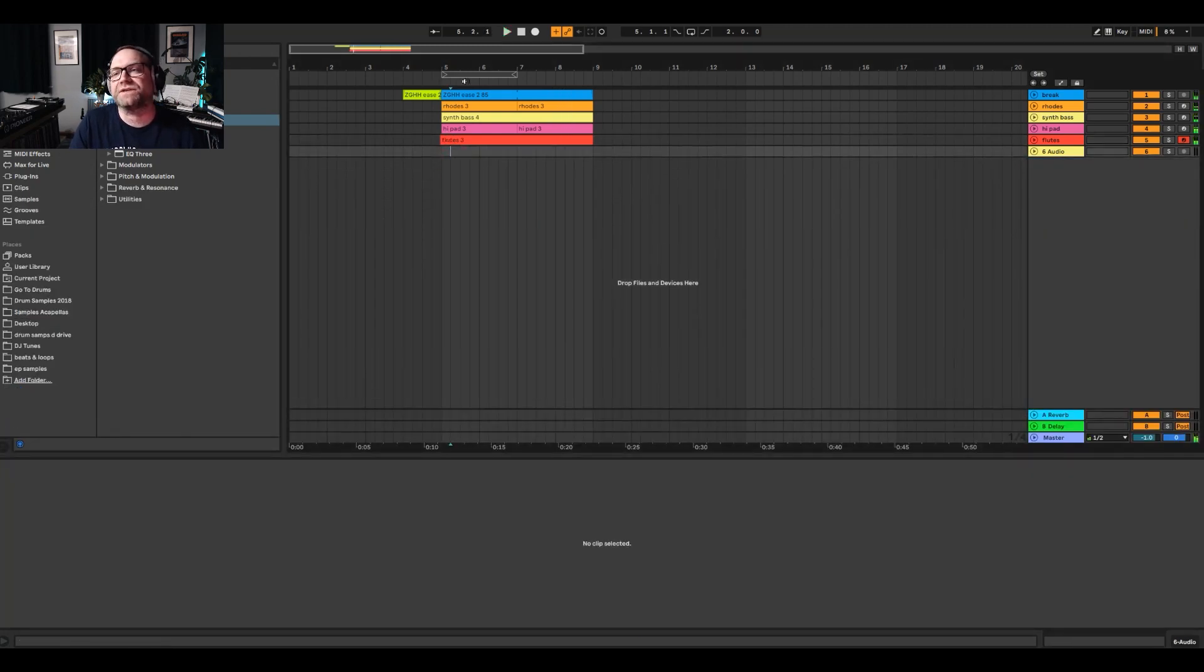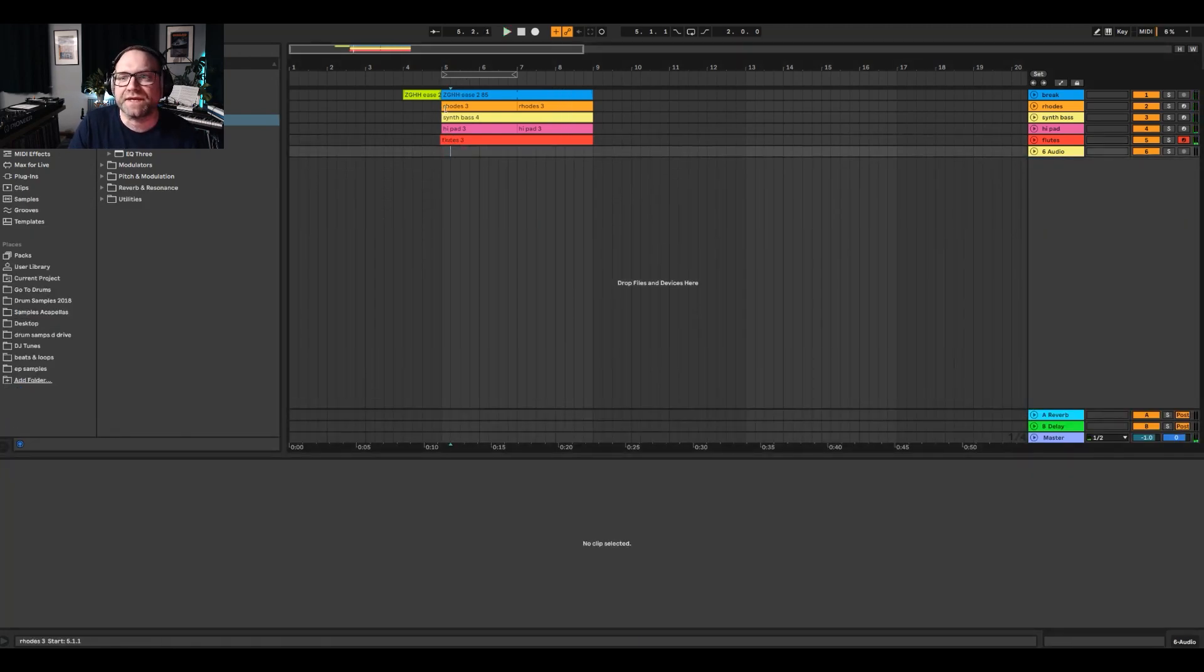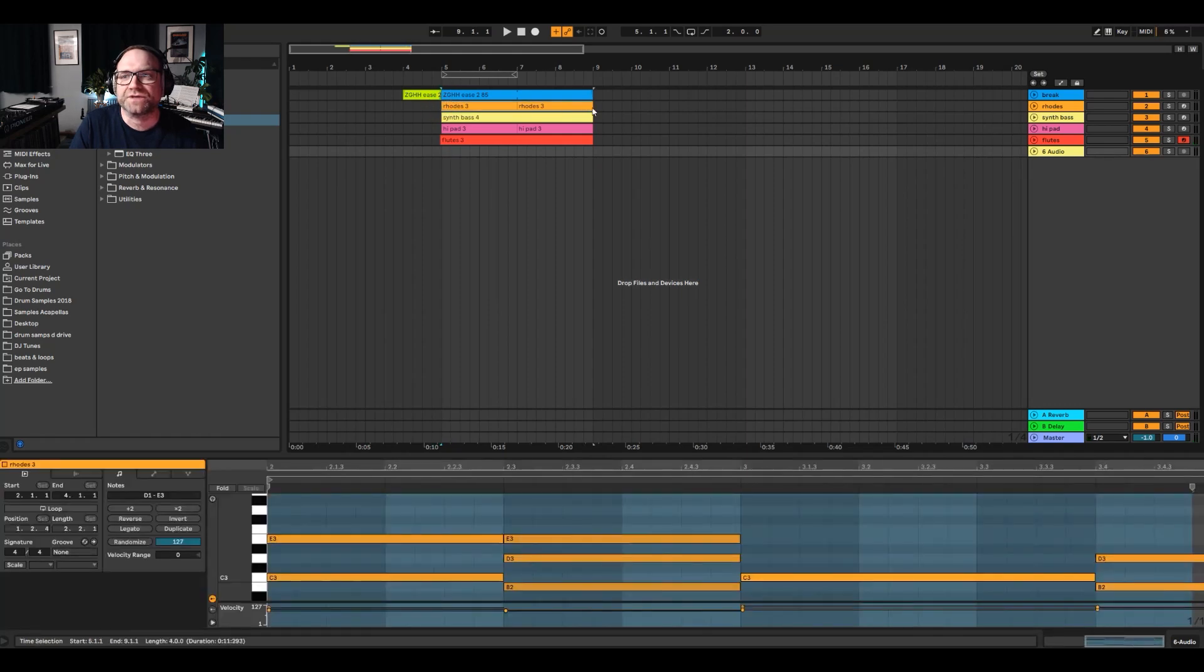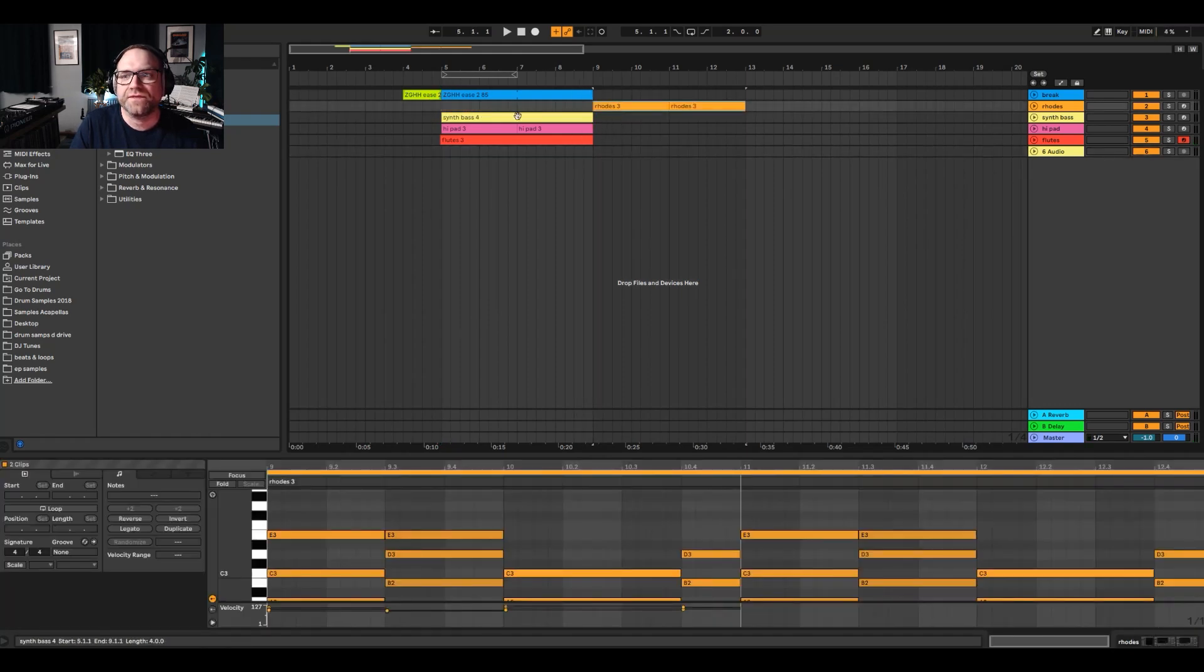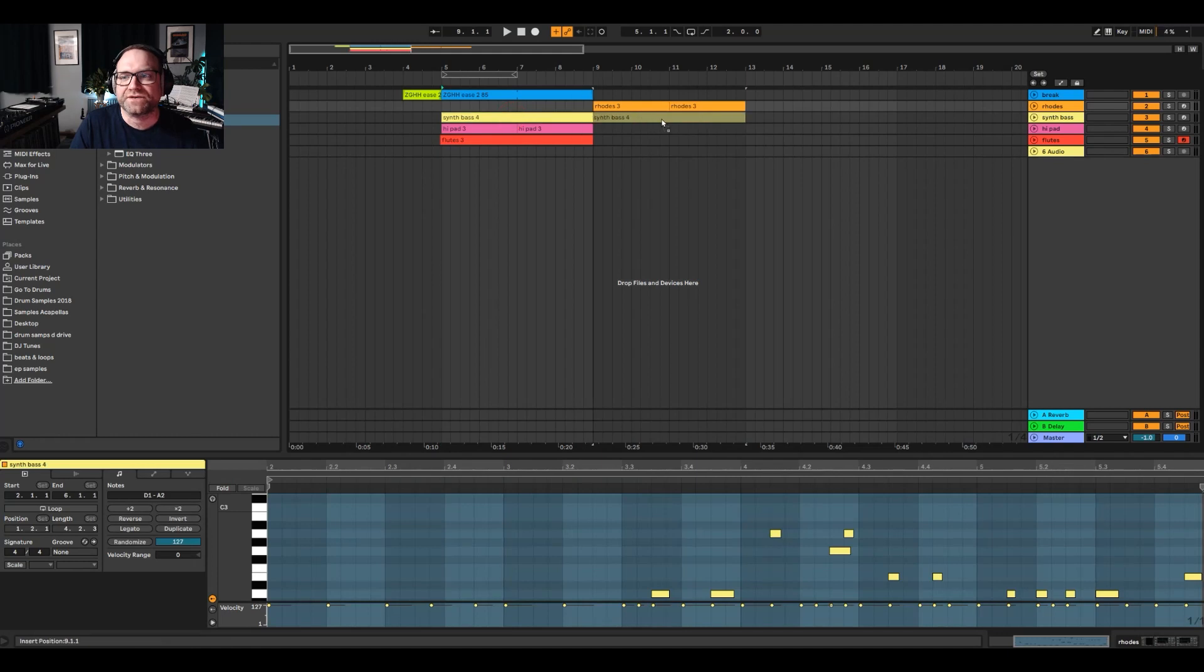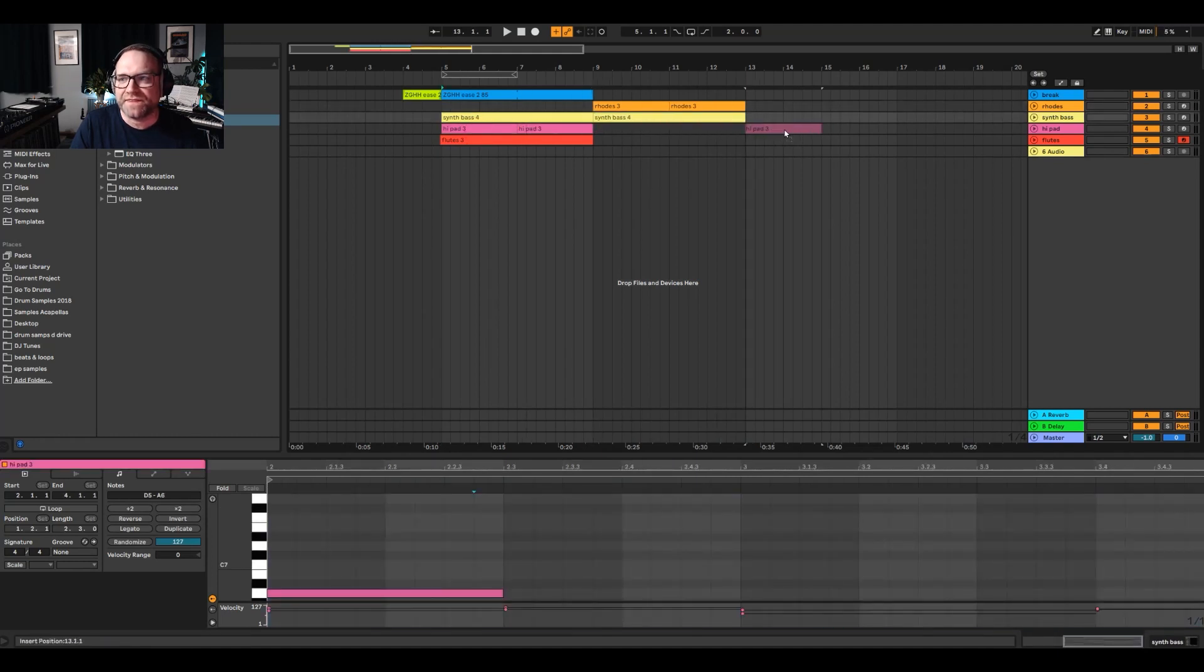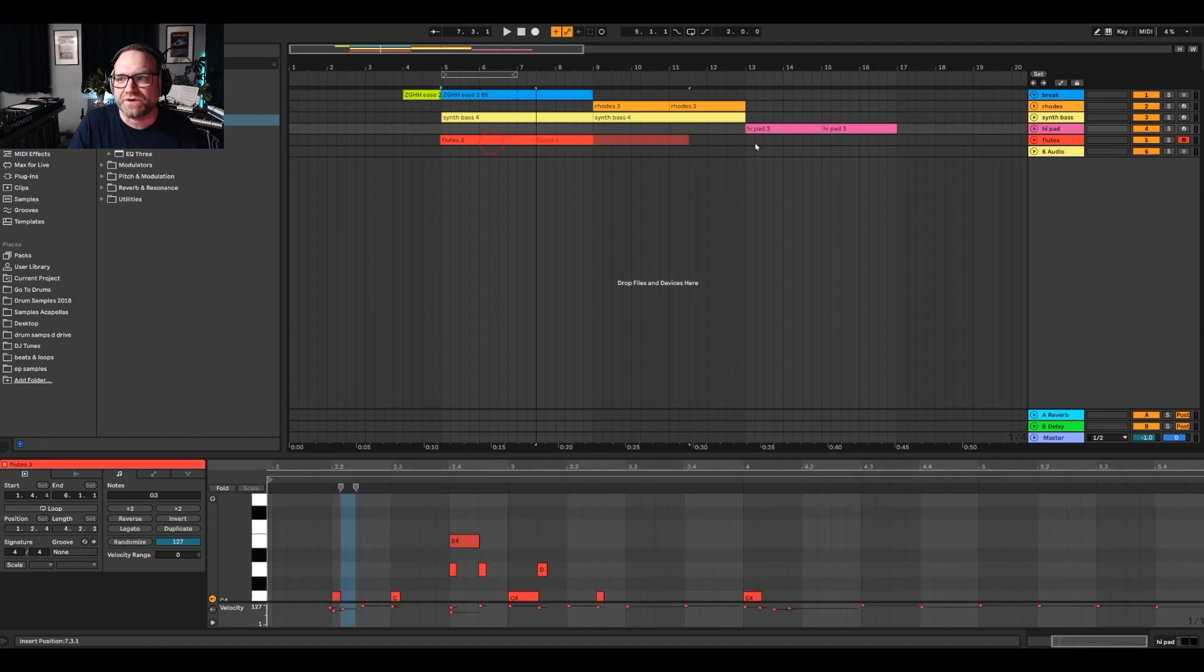So imagine we've got a little track building up here. We're going to leave, move the Rhodes across like so. The bass across, keep the bass first, then the pads. Right, imagine you're building the track. You want to write a song.